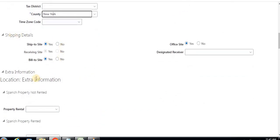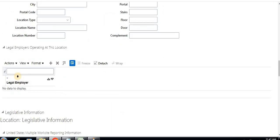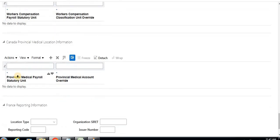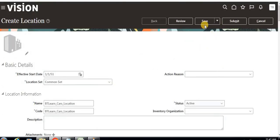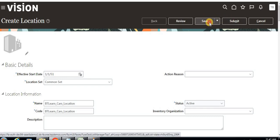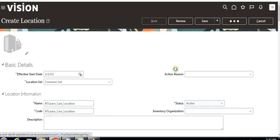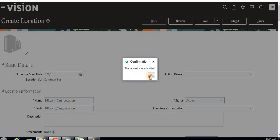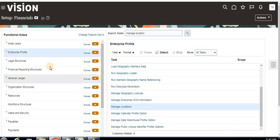There are additional sections like shipping details, location information, property location, and legislative information — I'll discuss all of these later. For now, I've just filled in the basic details for creating a location for our business unit. Click Save and then Submit. Once submitted, our location is created.